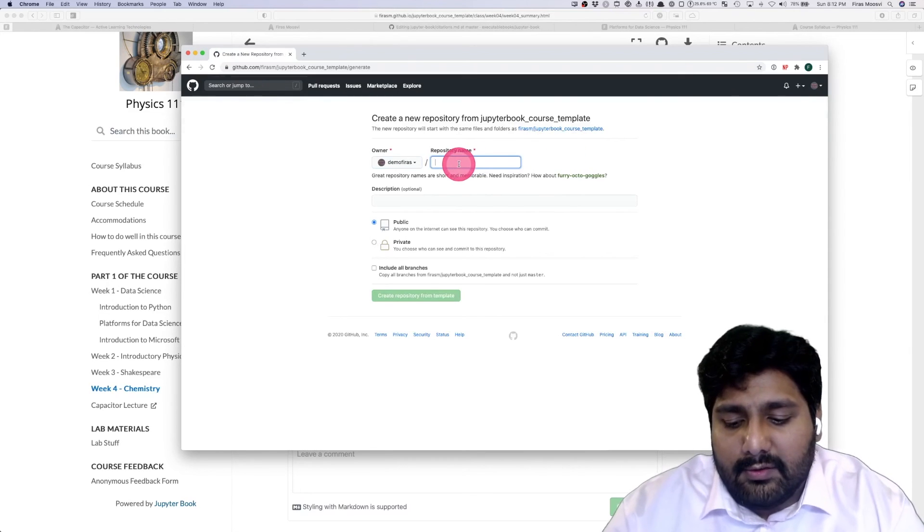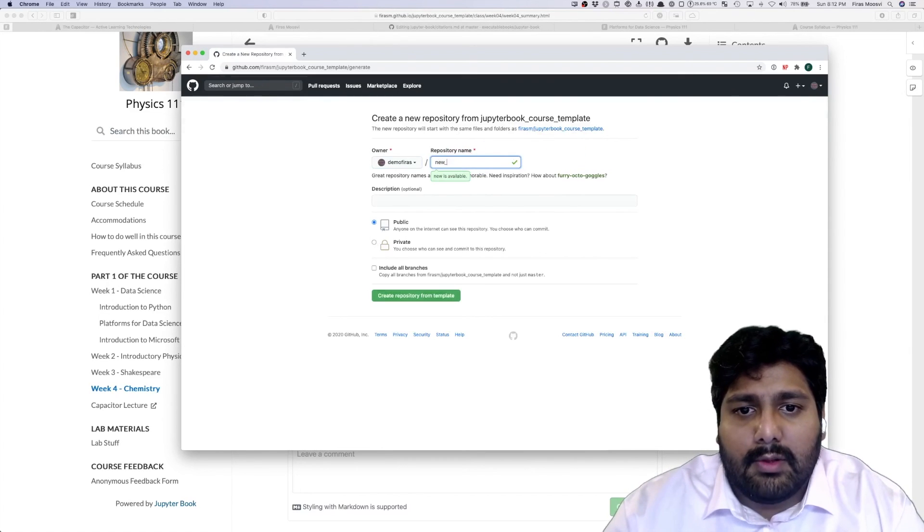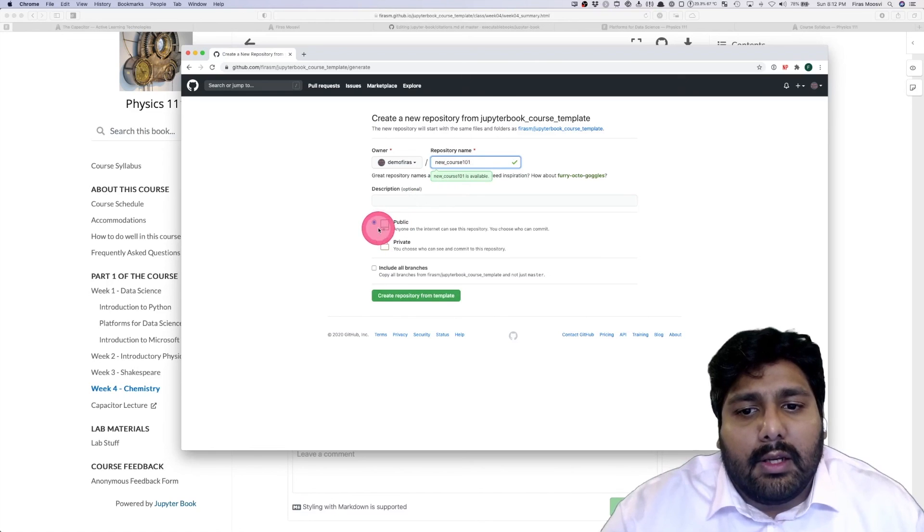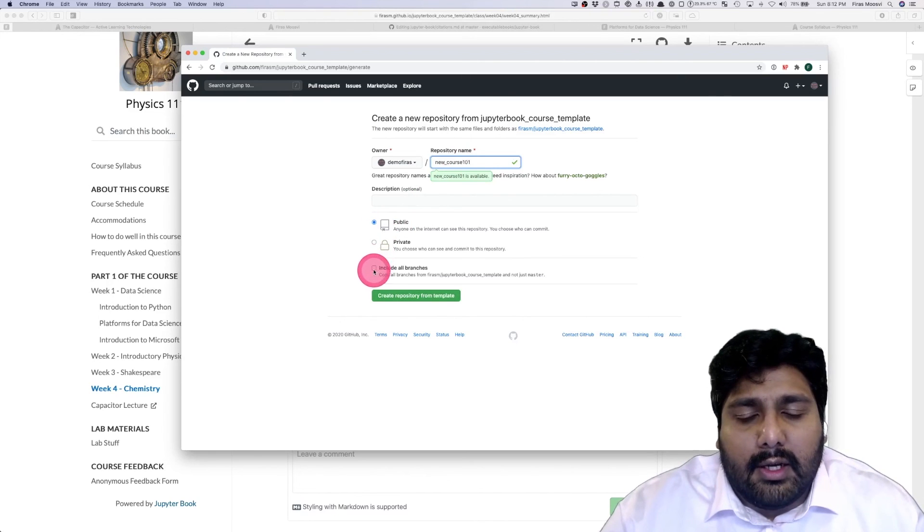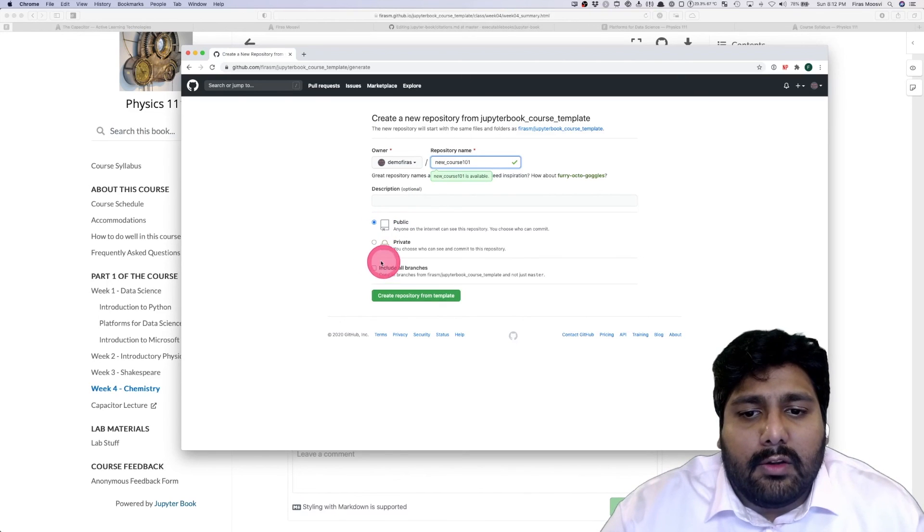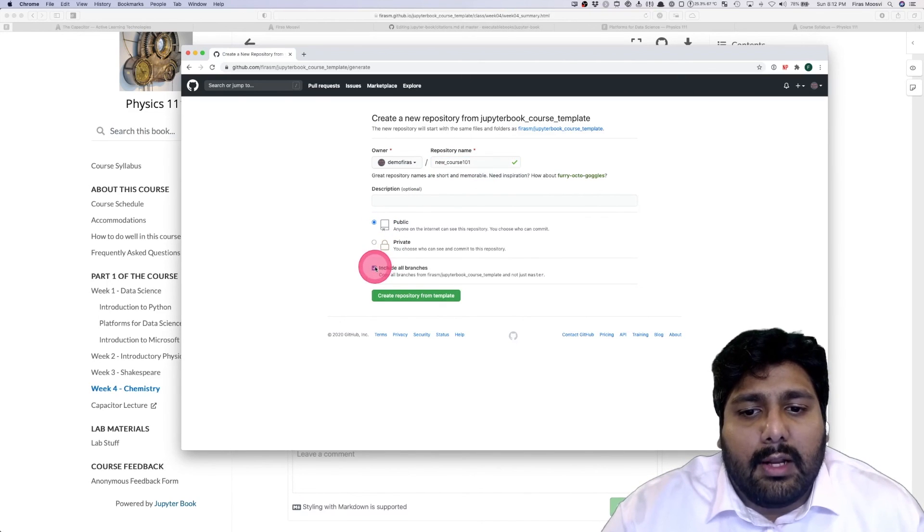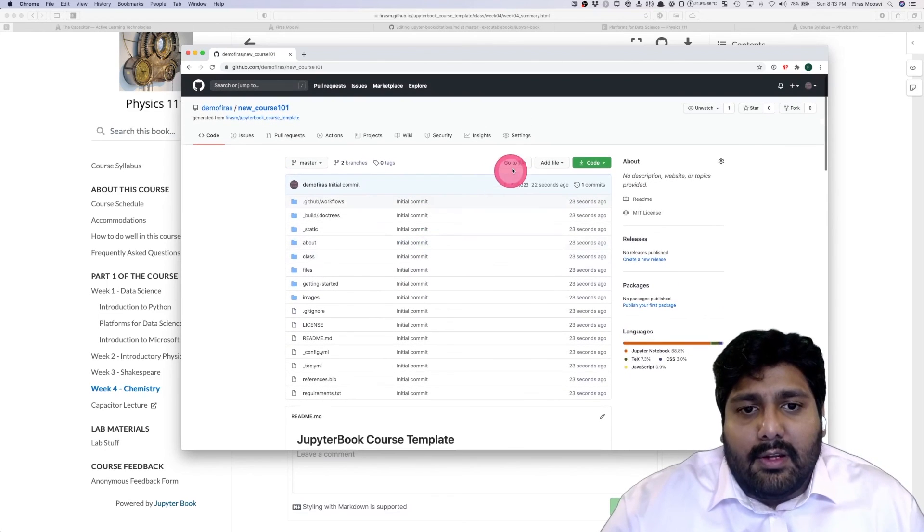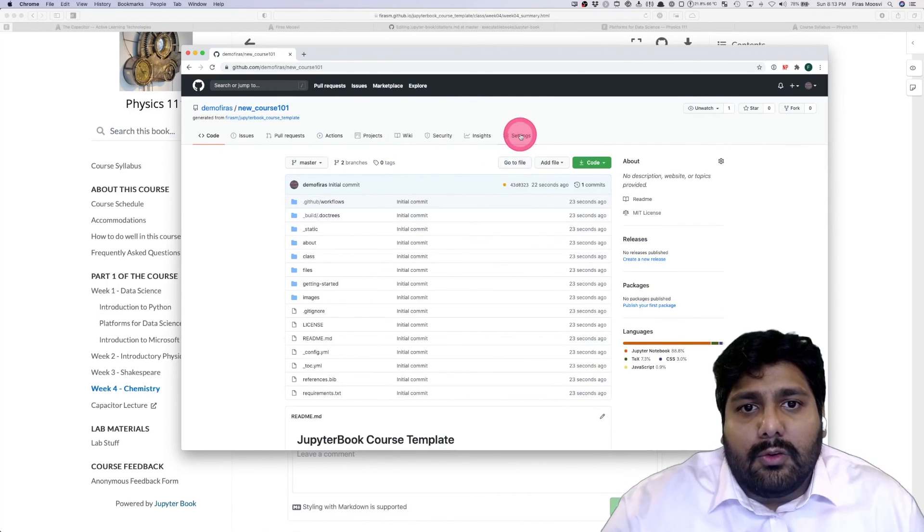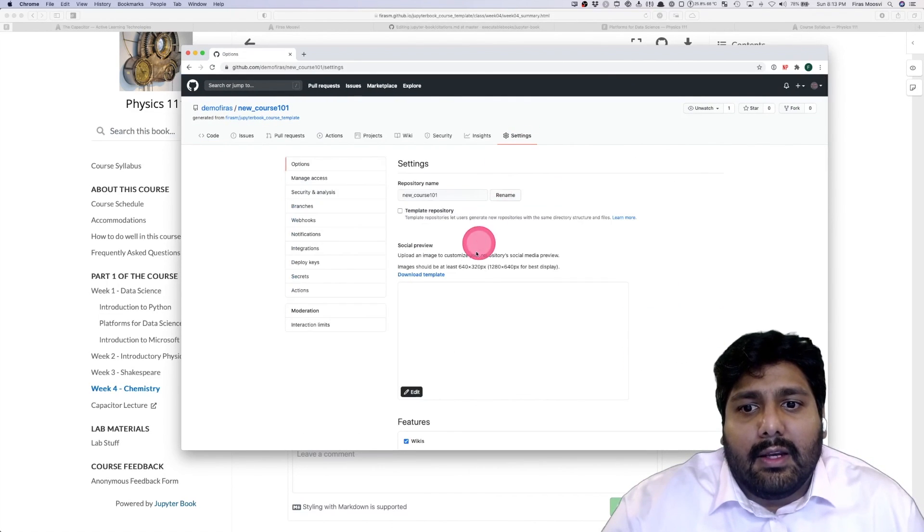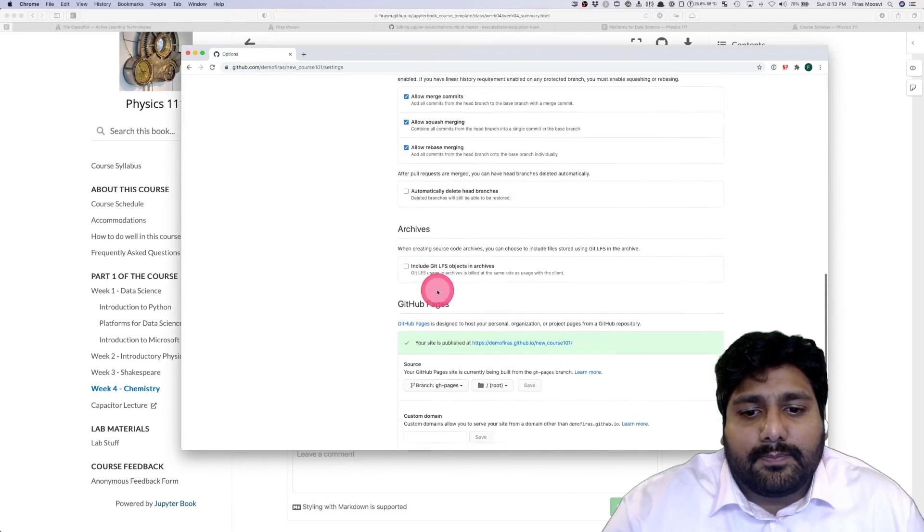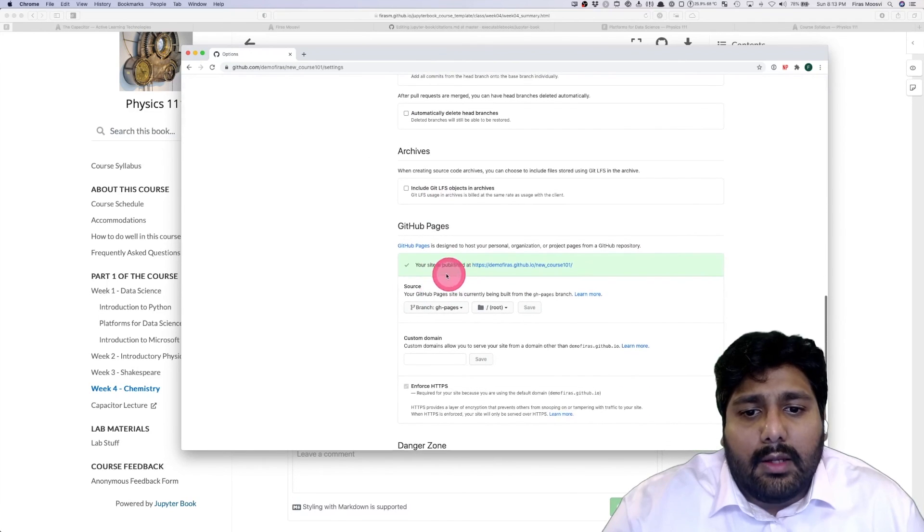You click use this template, you give your new repository a name, let's call it new course 101. You make it public and it's important to check this box here, include all branches. To access your website you just need to go to the settings and then scroll down to GitHub Pages and it'll tell you that your site is published.